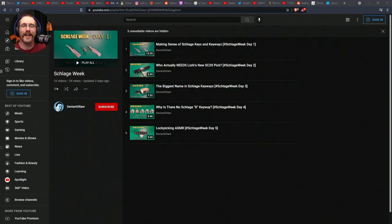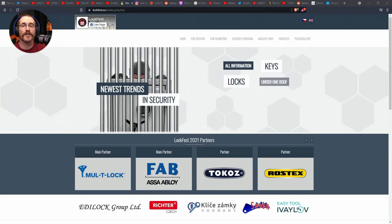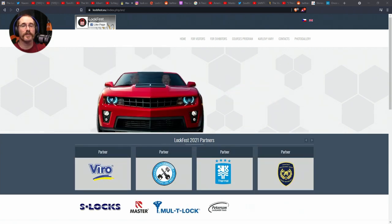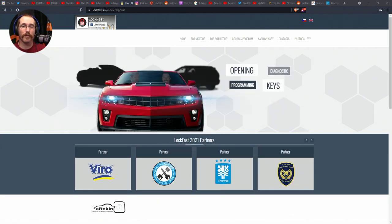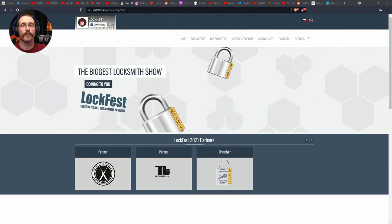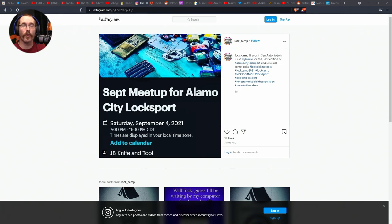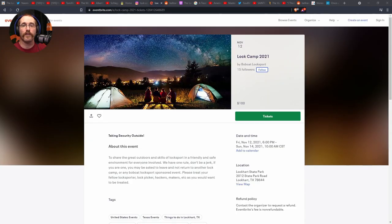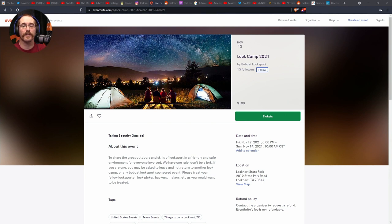First up in meetups, Holly also shared Lockfest 2021, which is taking place September 25th through the 26th in the Czech Republic. And shared on the Lockcamp Instagram page was a September meetup for Alamo City Locksport on September 4th at 1900 hours at JB Knife and Tool in San Antonio, Texas. And of course, Lock Camp is still scheduled for November 12th through the 14th at Lockhart State Park in Lockhart, Texas, and tickets are on sale.